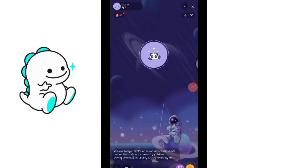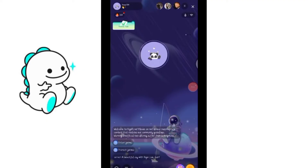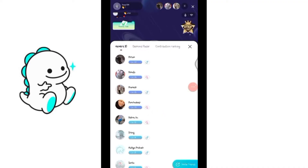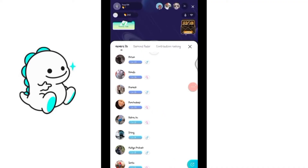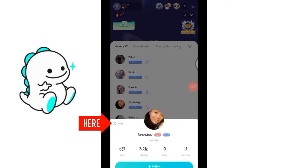To get started, open your live streaming. Right now I'm streaming live here — these are my viewers. Select the viewer whom you want to make admin, click on their profile, and you will see a little settings icon.